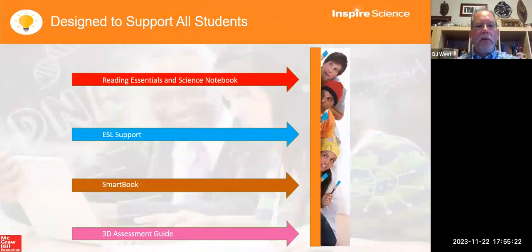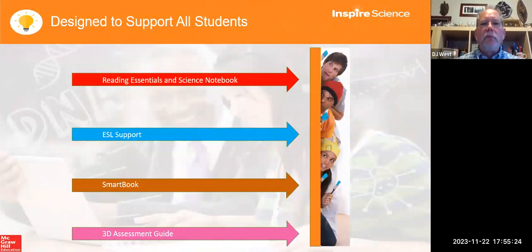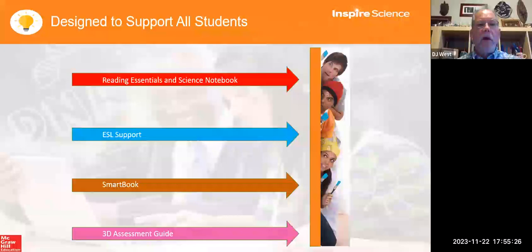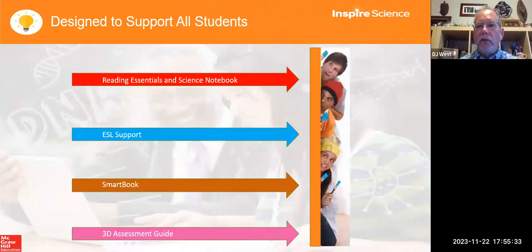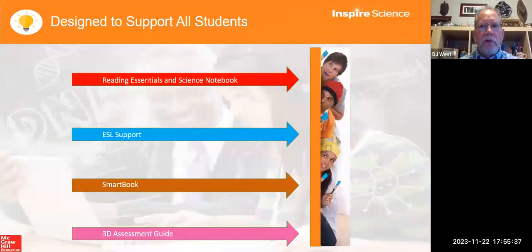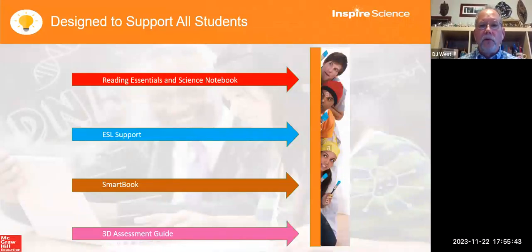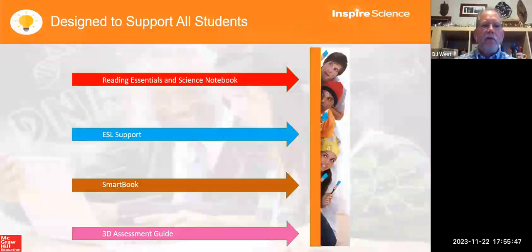Four support pieces built in — I don't have time to go into them all right now. One is the Reading Essentials and Science Notebook. The Reading Essentials exists for biology and physical science — it's a lower-level reader of the text, found at the lesson level with the answer key. The Science Notebook is for all courses — that's the Cornell note-taking guide. ESL support is important for many of our students and you're going to see that in the Teacher Edition.